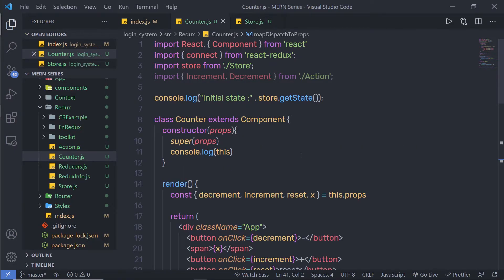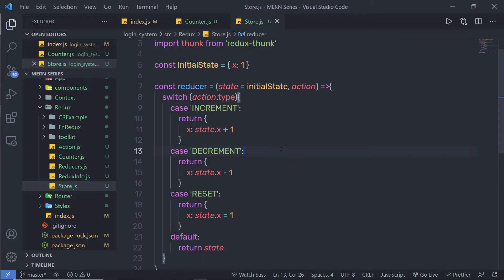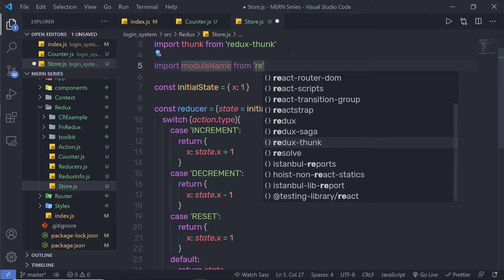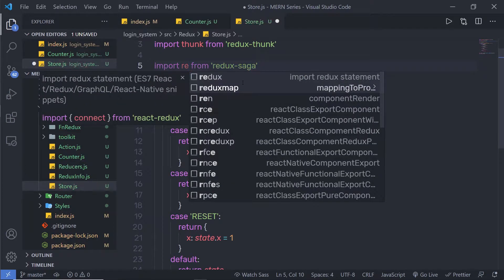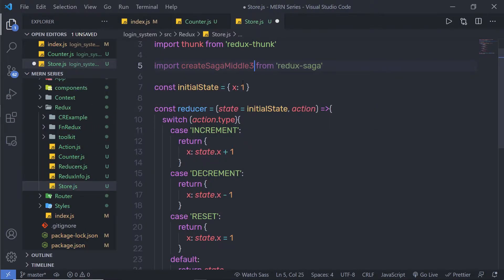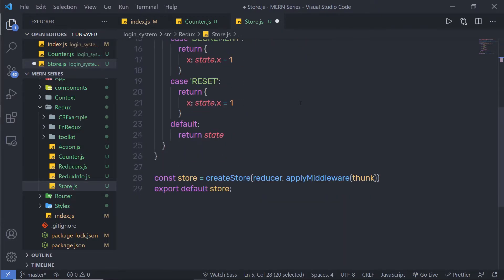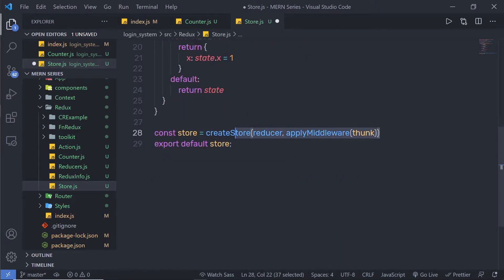Let me go back to my previous example and show you how to work with Redux Saga. To use Redux Saga, you need to go to your store file and import createSagaMiddleware from redux-saga at the top.